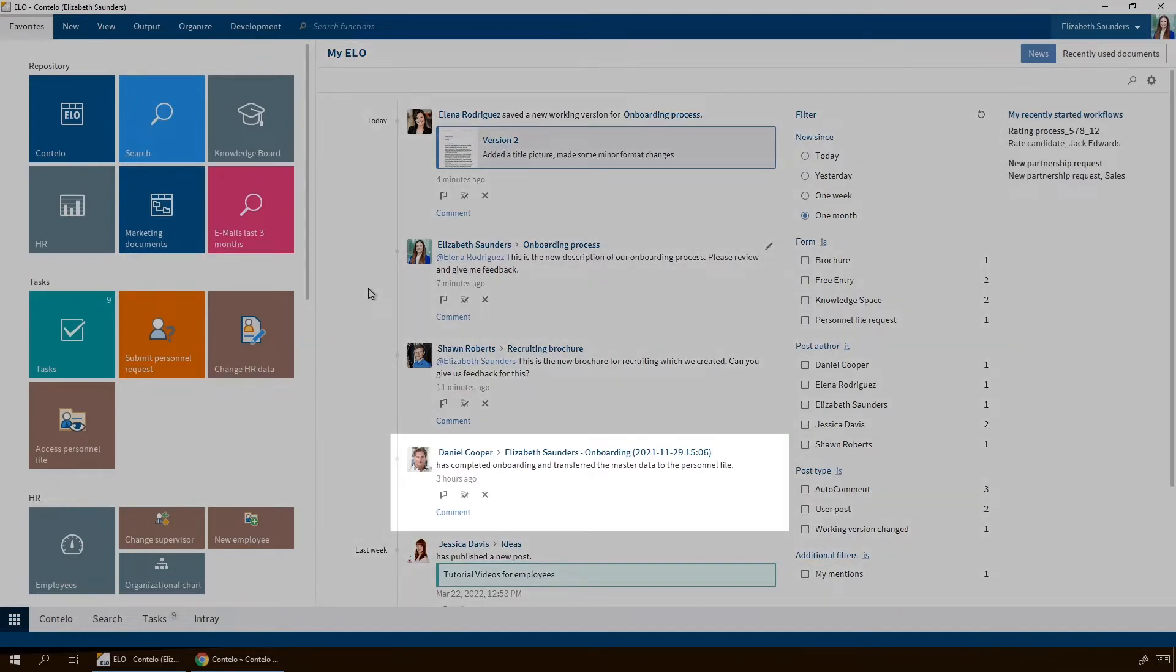Here you see that Daniel Cooper, the company's CEO, has finished a task you sent him, which is to complete the data needed to onboard a new employee.